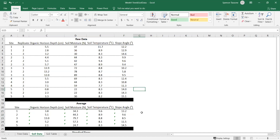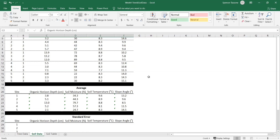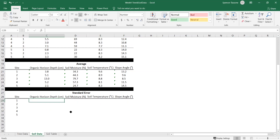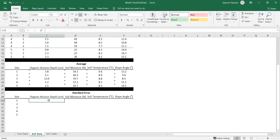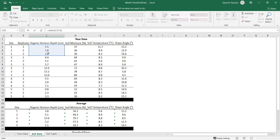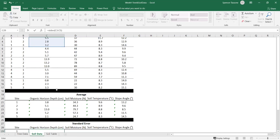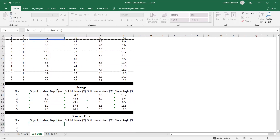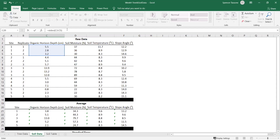Once you have the averages for each soil variable, we'll calculate the standard error in the same way — calculate it for one column then click and drag across to automatically populate the rest. The formula is: equals standard deviation, which is STDEV, open bracket, select the data, then divide by the square root — SQRT — of your sample size. Here our sample size is three since we took three measurements, so put a three in there and hit enter.